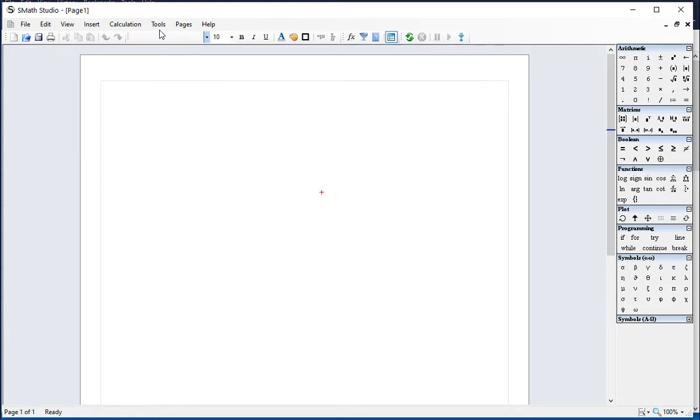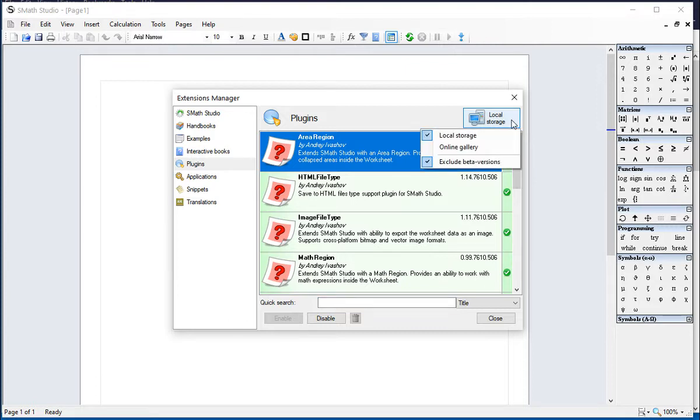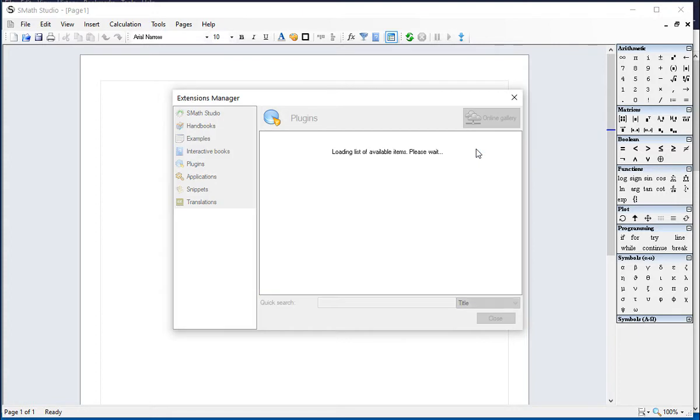Let's go now to our SMath Studio worksheet. Click on Tools, Plugins, and then here on the Local Storage, click on it and you get a drop-down menu and select Online Gallery.